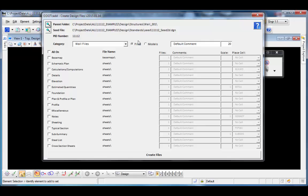With that, I'll bring this video to a close. If you have any questions on the program itself, feel free to contact ODOT's Office of CAD and Mapping Services using the contact form on the website.